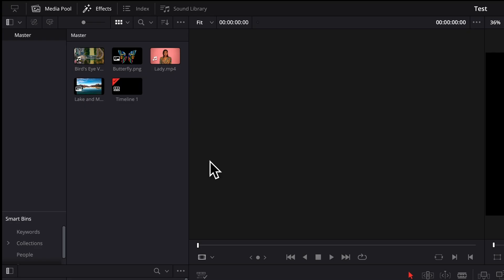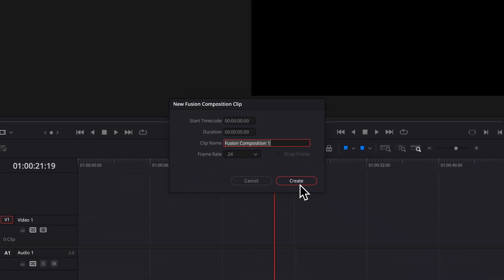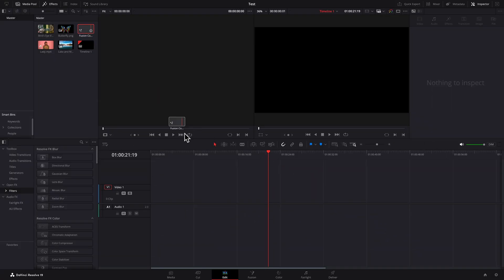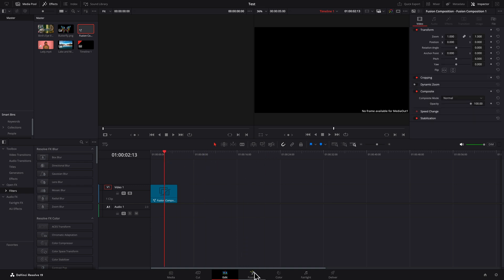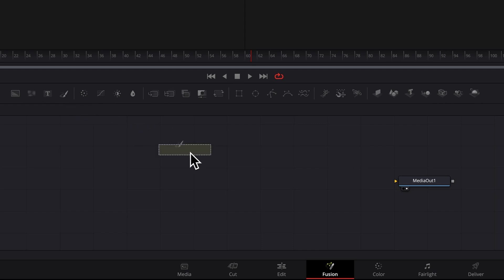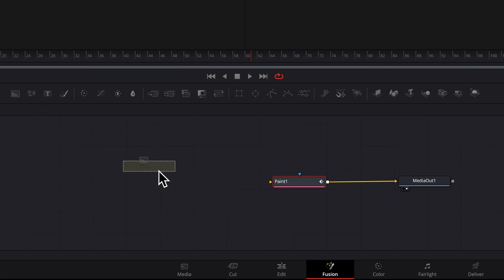I'll create a fusion composition and drop it on the timeline. With the playhead over the clip I'll go into Fusion. I'll add a paint node and connect it to the media out node. The paint node needs a canvas to paint on. This canvas connects to its yellow input. I'll use a background node to serve as the canvas.